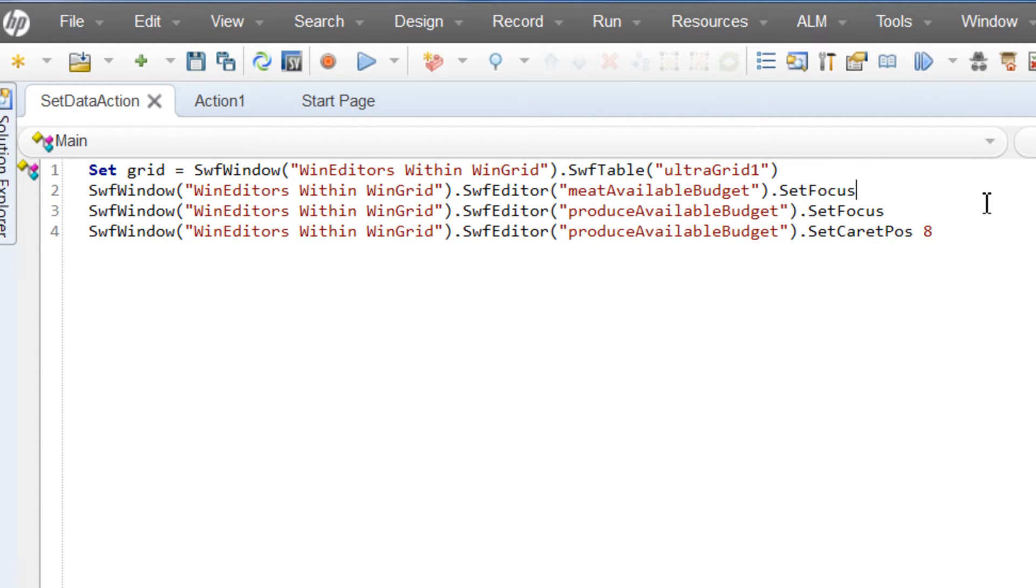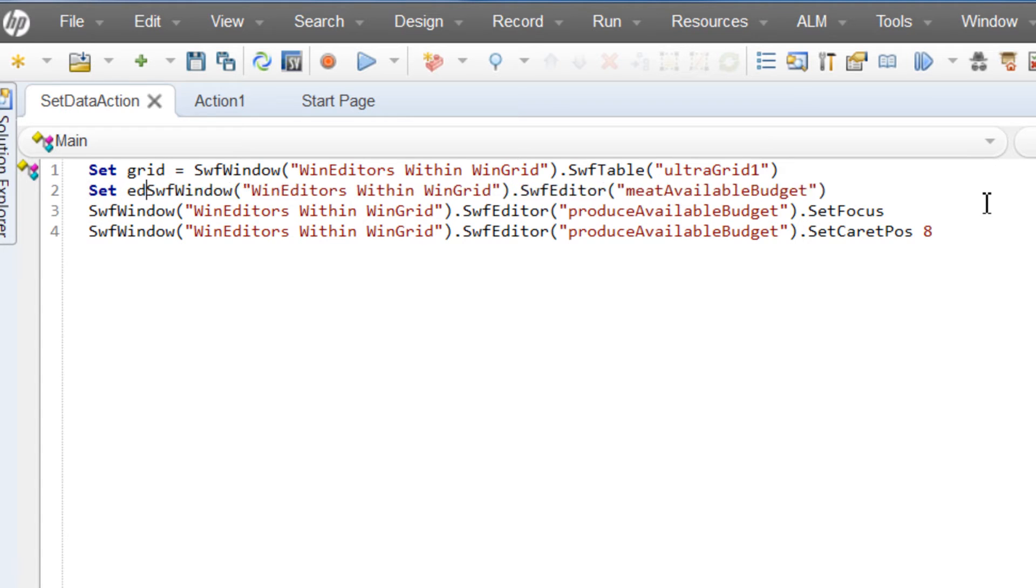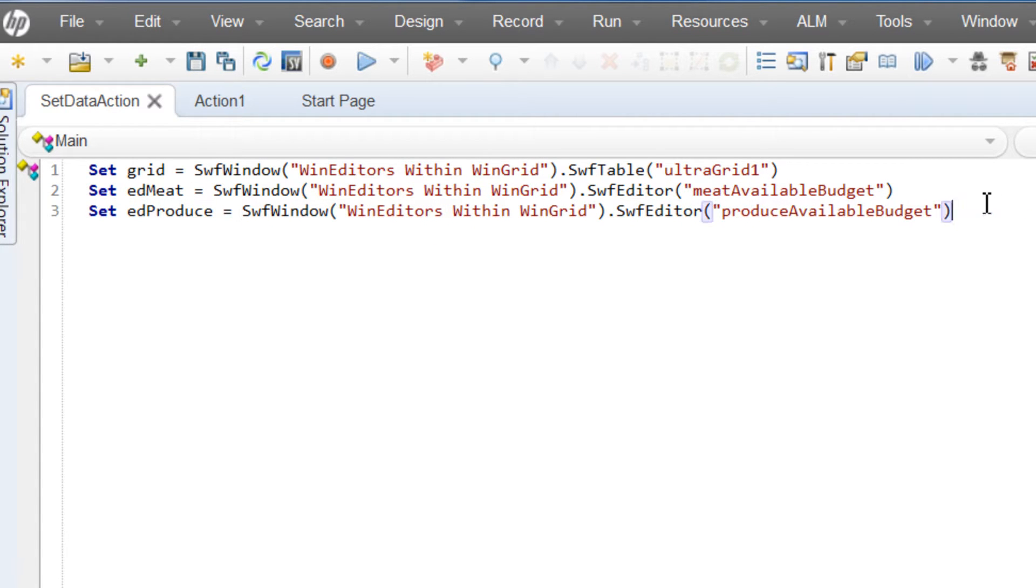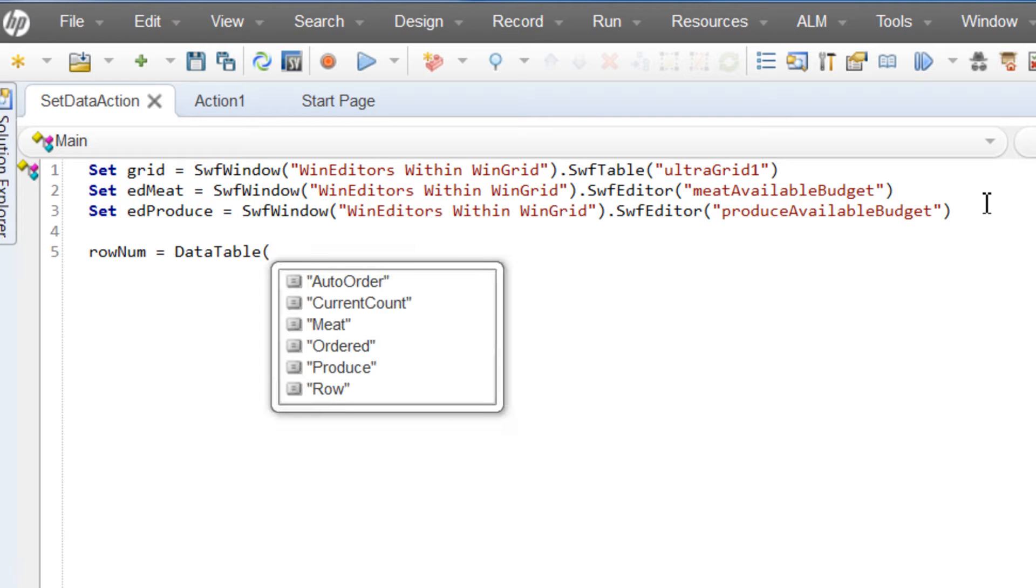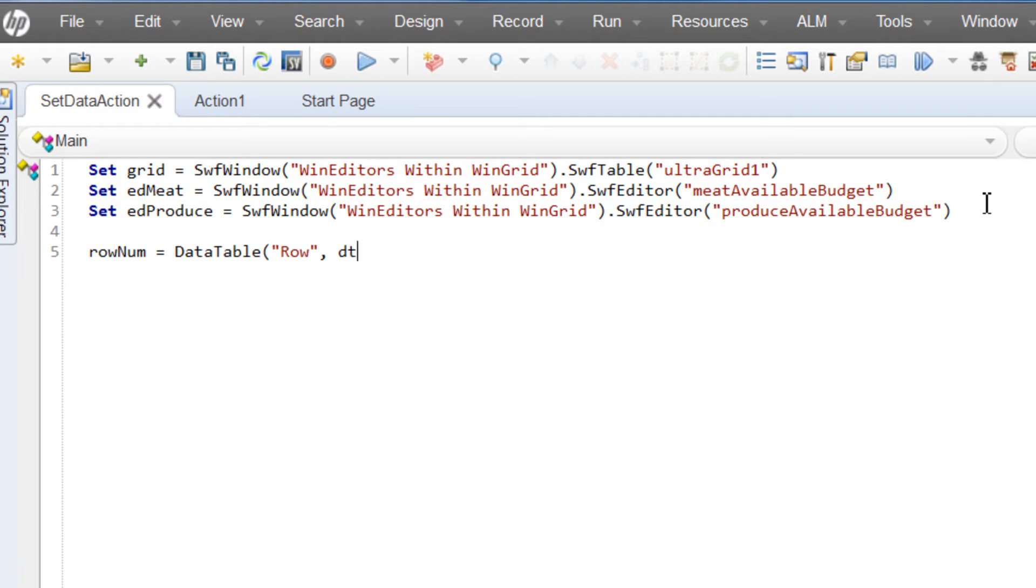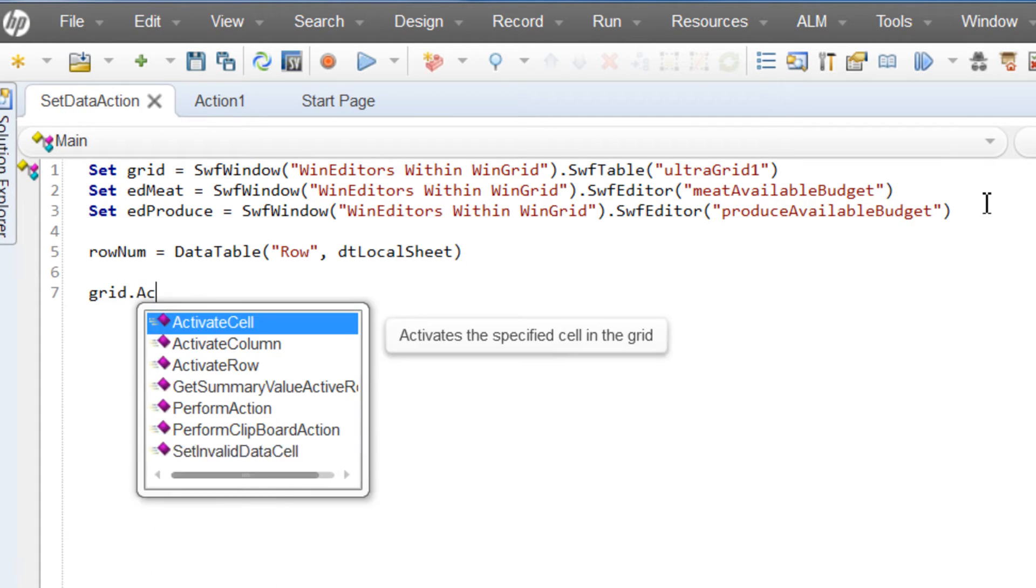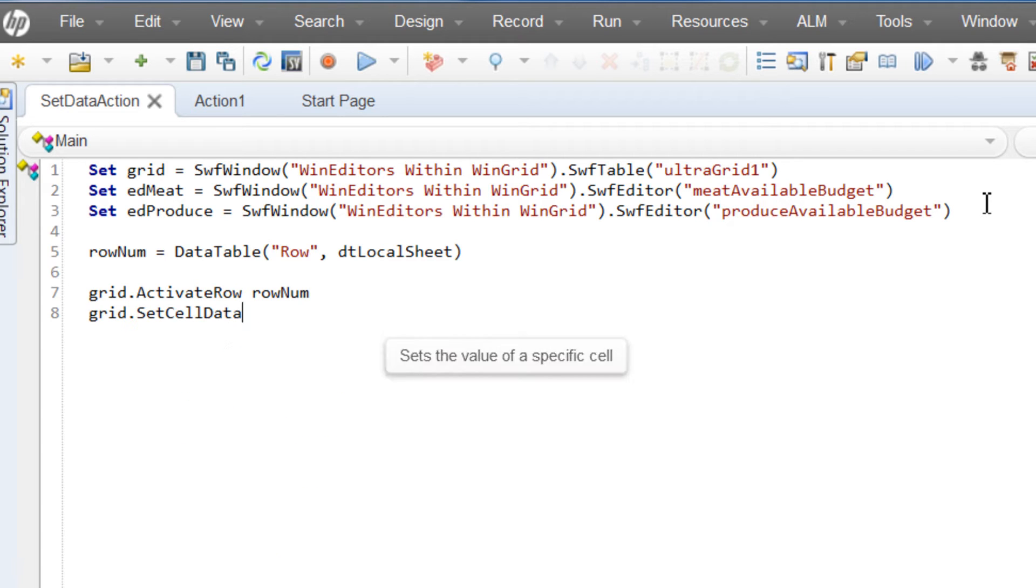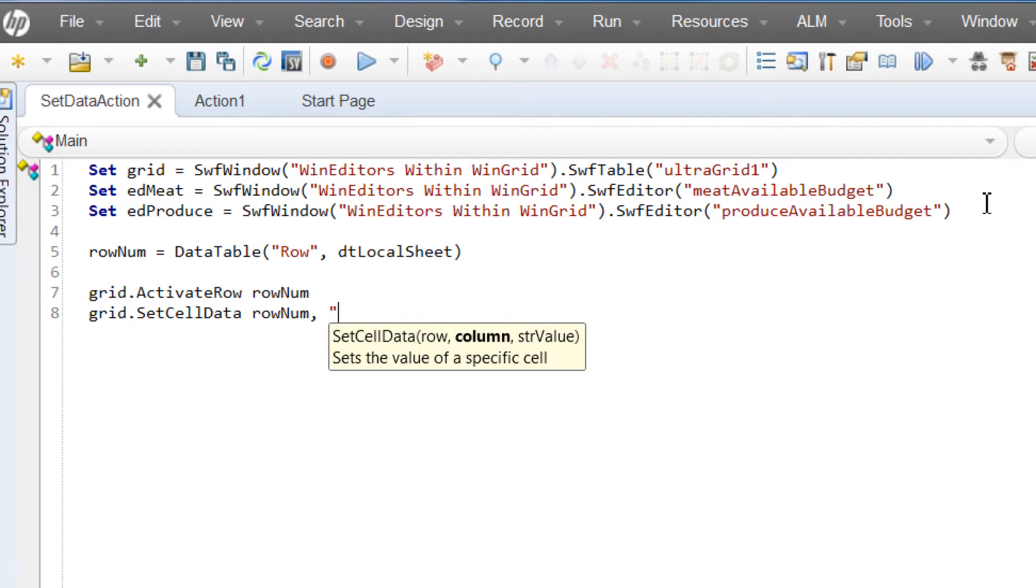From those actions, we'll be removing the action name and using the set statement to create shorter, more readable object names to script with. Now let's create a variable that will access the value from the row column by using the data table method. We'll need to state the DT local sheet to let UFT know which data sheet to pull the data from.